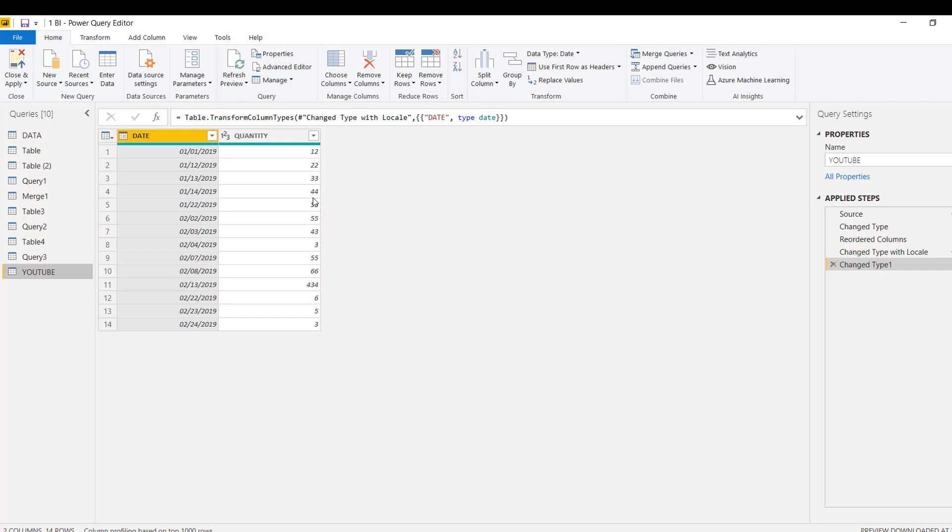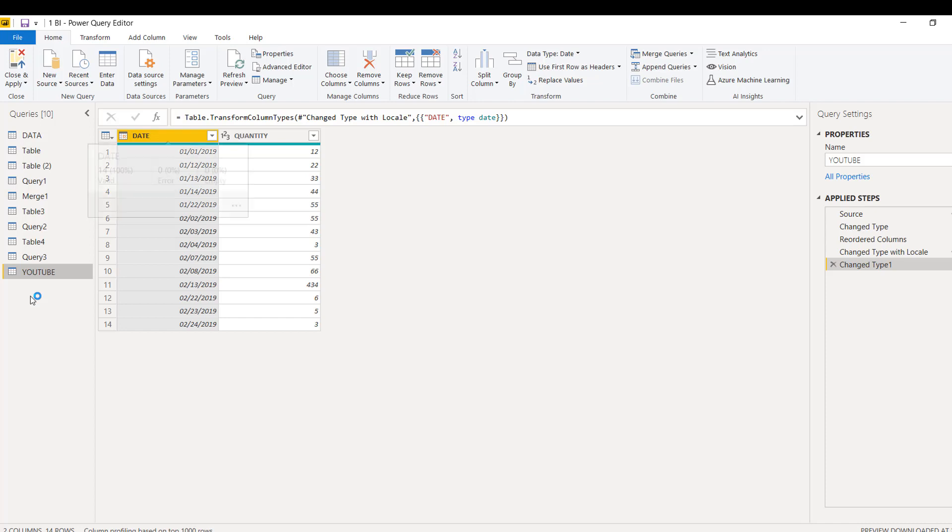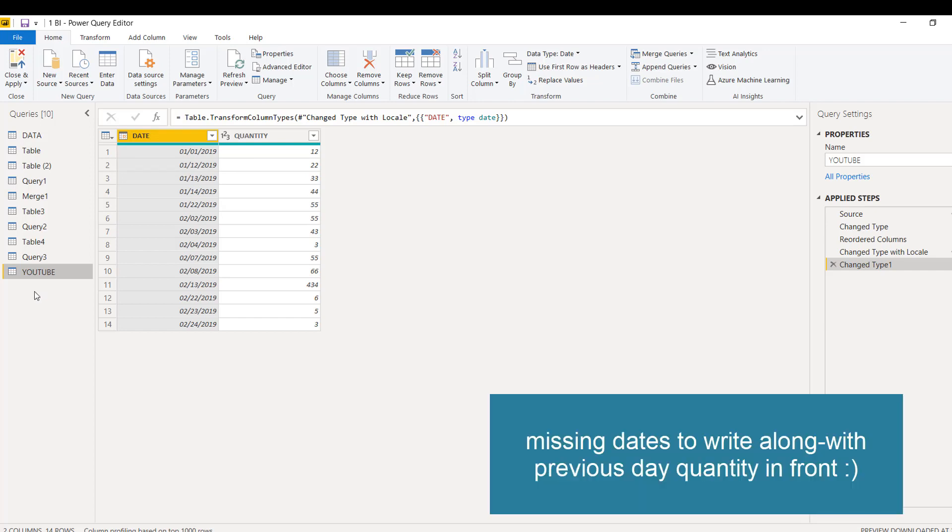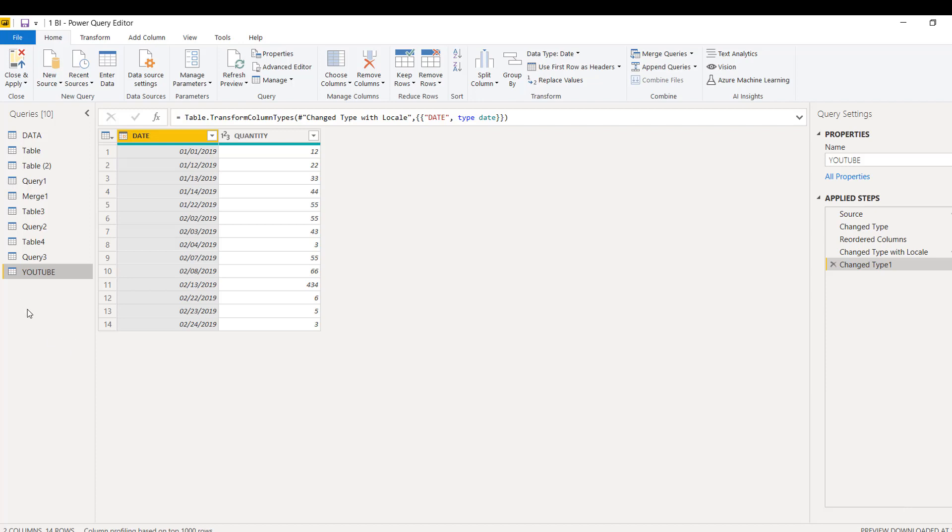What you need to do is go to Power Query and create a new query. We will create a list first of all - a list which can give us all the dates starting from first January and ending at 28th of January. For that we need to create a special query.